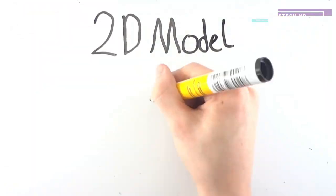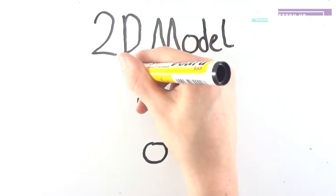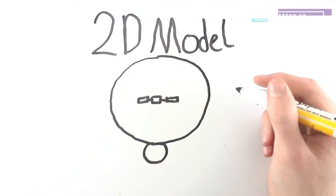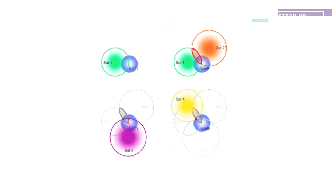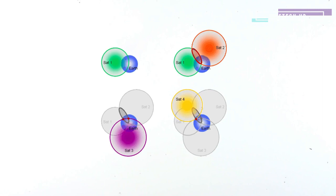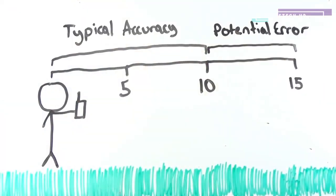As these satellites are also sending whereabouts they are, you can begin to draw spheres around the satellites, with you being somewhere on the outer border of that sphere. As we introduce more GPS satellites into the mix, we begin to get closer to where we are. By calculating the time differences between these satellites, we move from having no idea where we are, to being able to pinpoint where we are, typically down to 5 to 10 meters on average, with the potential error being around 15 meters.